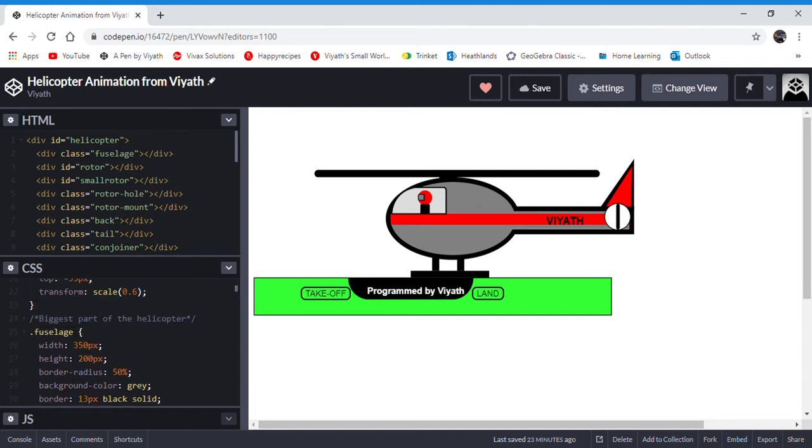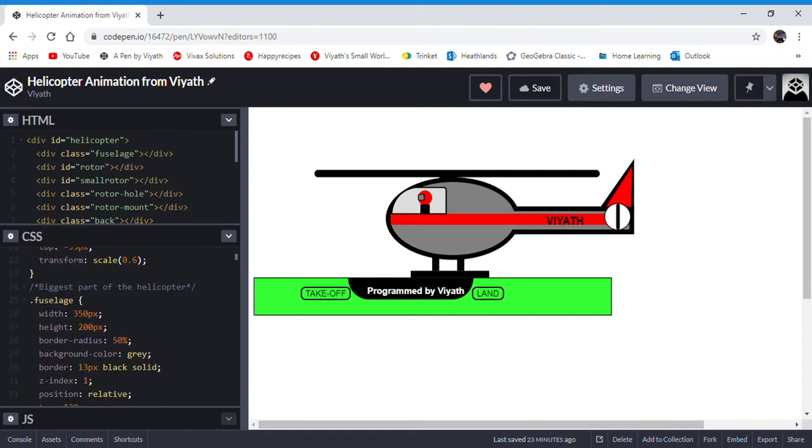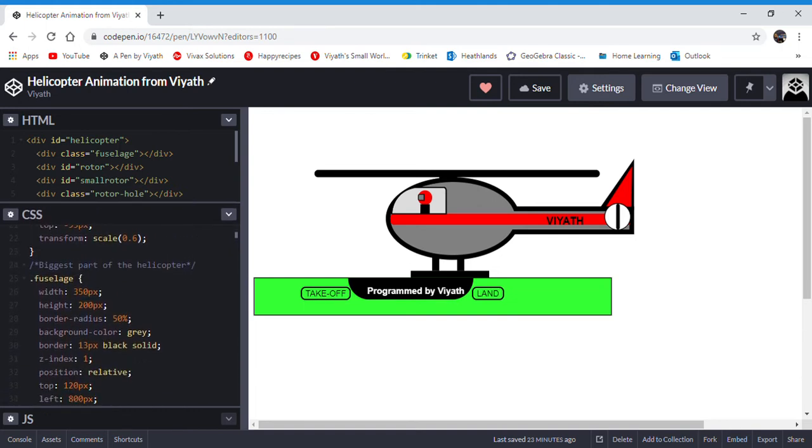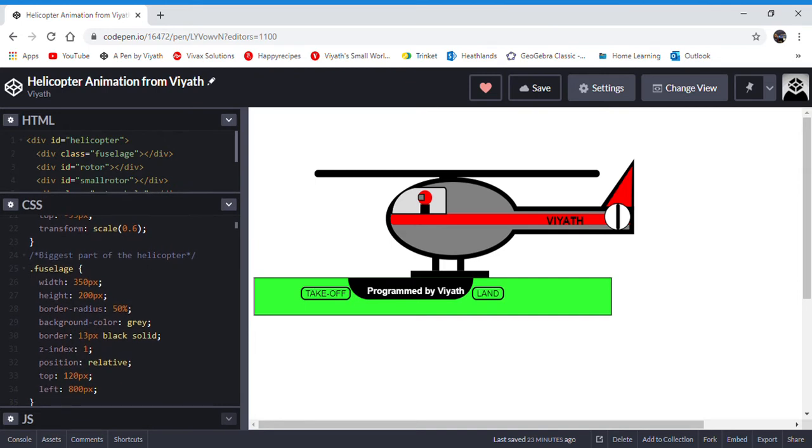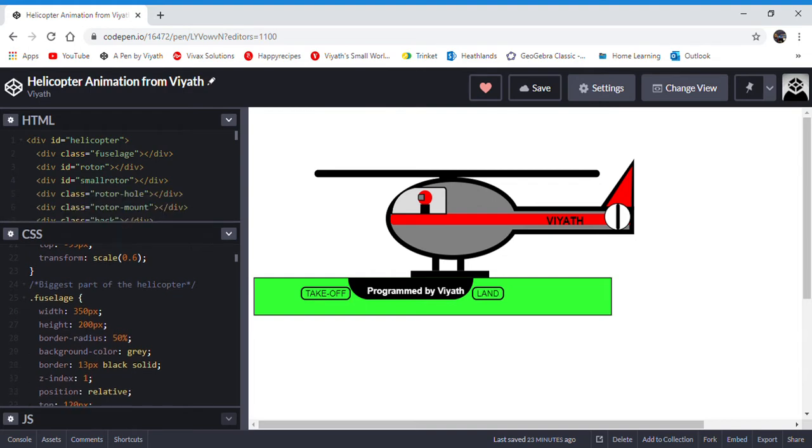So dot fuselage, the width will be 350 pixels. The height is 200 pixels. So that is how much space of the canvas is taken. The border radius is 50%, which means that it's curvy. Background color is gray. The border is black and solid. And you can see that it has a positioning.